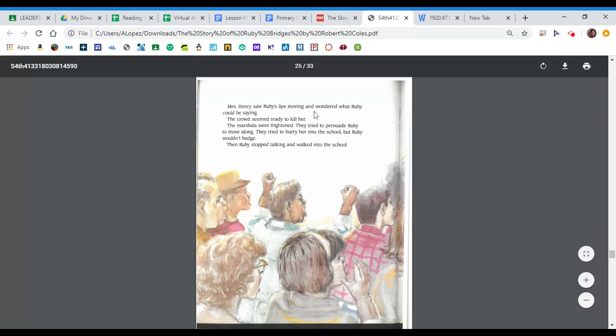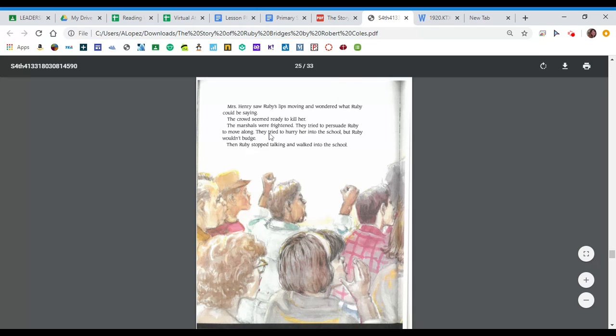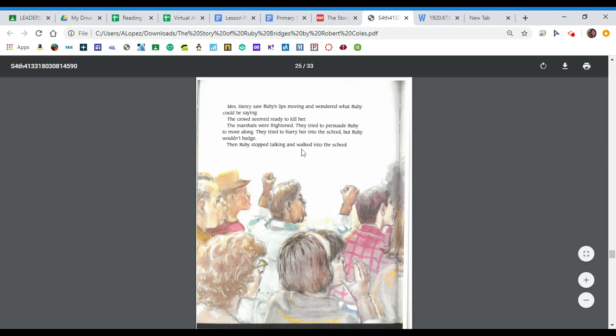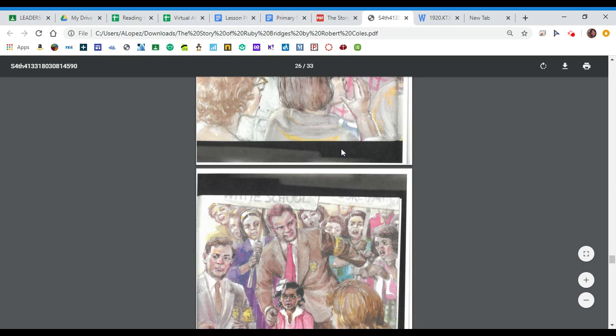The crowd seemed ready to kill her. The marshals were frightened. They tried to persuade Ruby to move along. They tried to hurry her into the school, but Ruby wouldn't budge. Then Ruby stopped talking and walked into the school.